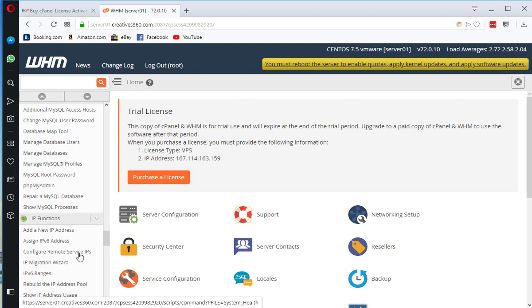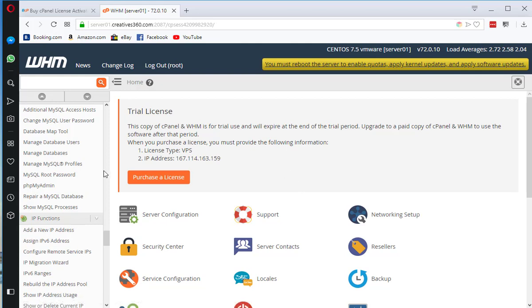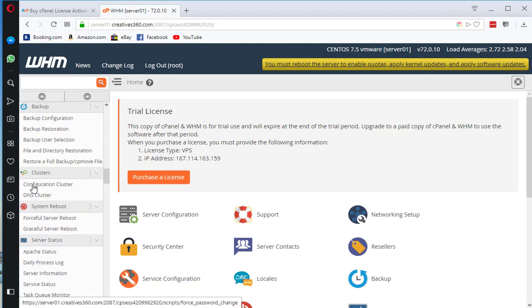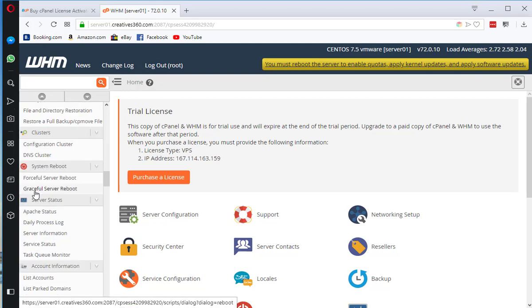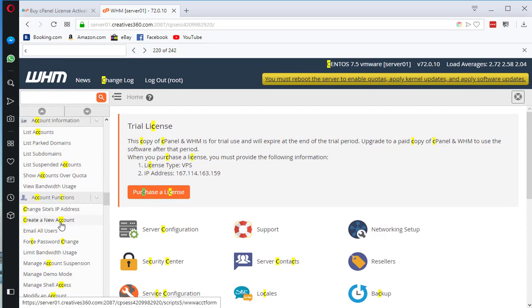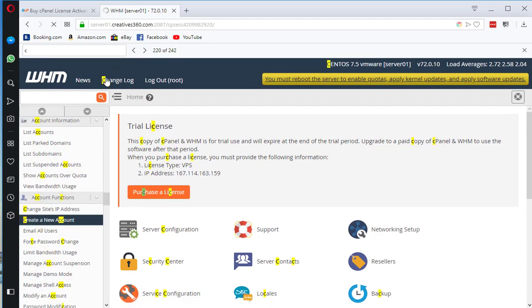In next few videos I am going to show you how to configure cPanel, how to tweak settings and how to host websites. Please subscribe to my channel, like this video. If you have any questions please write down in the comments below.